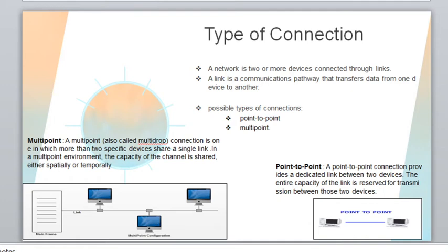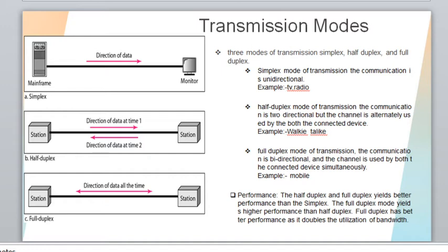There are three modes of transmission: simplex, half duplex, and full duplex. In simplex mode, communication between two devices happens in only one unique direction. The source always acts as source and the destination always acts as destination — we cannot change them. For example, in a TV network the transmitter always transmits and the receiver always receives.